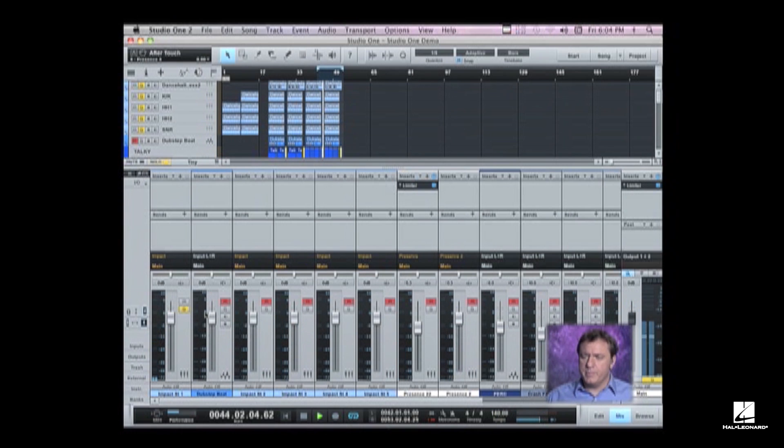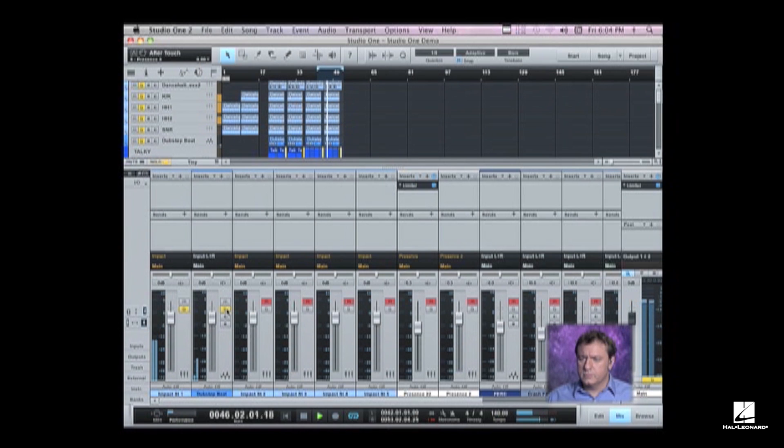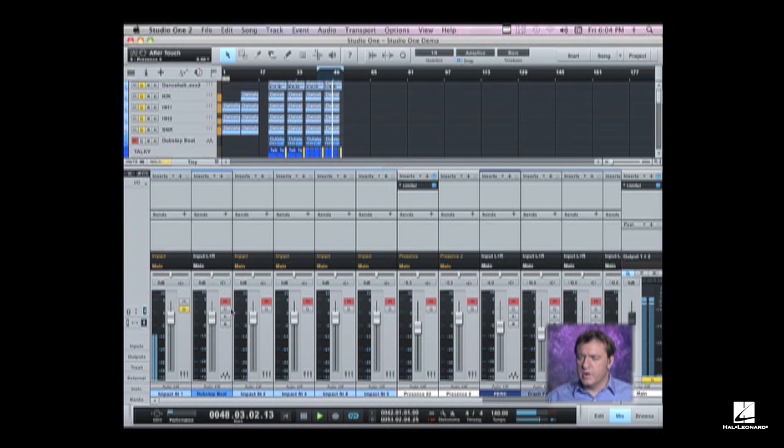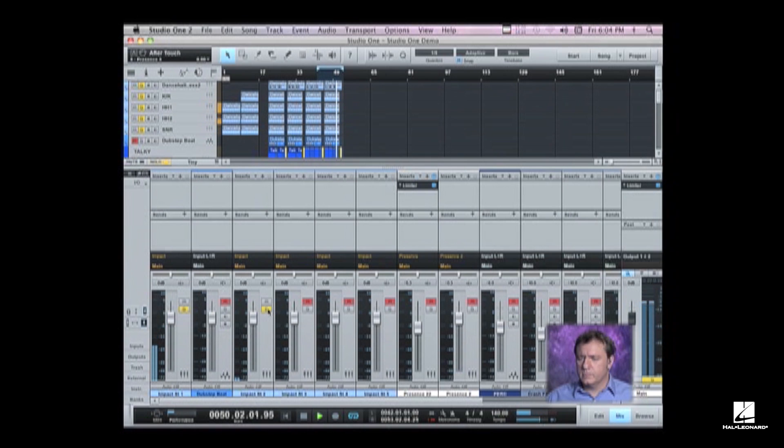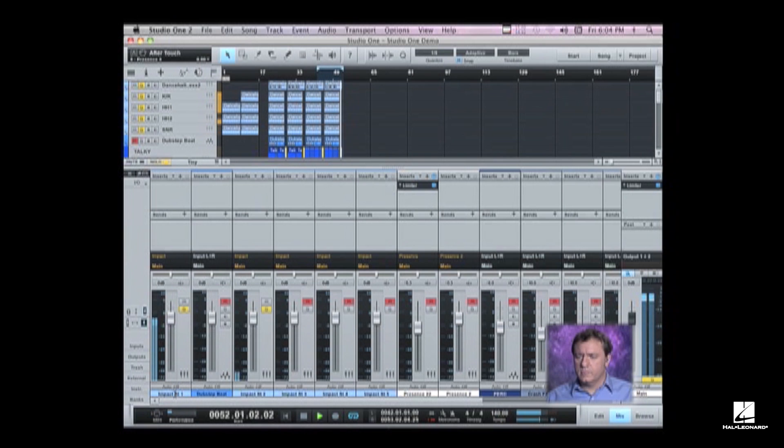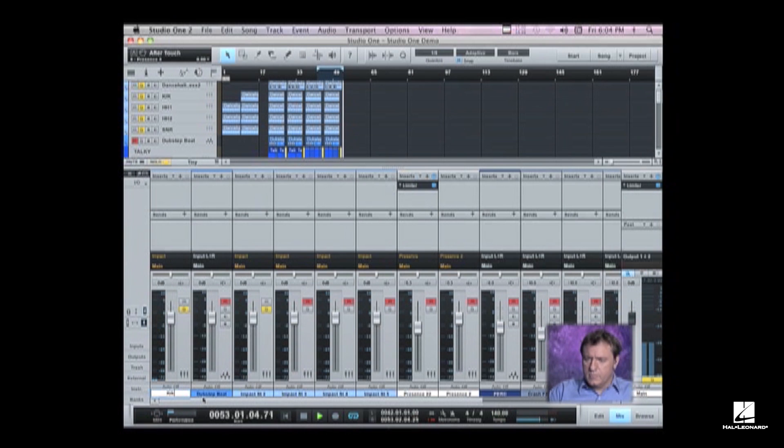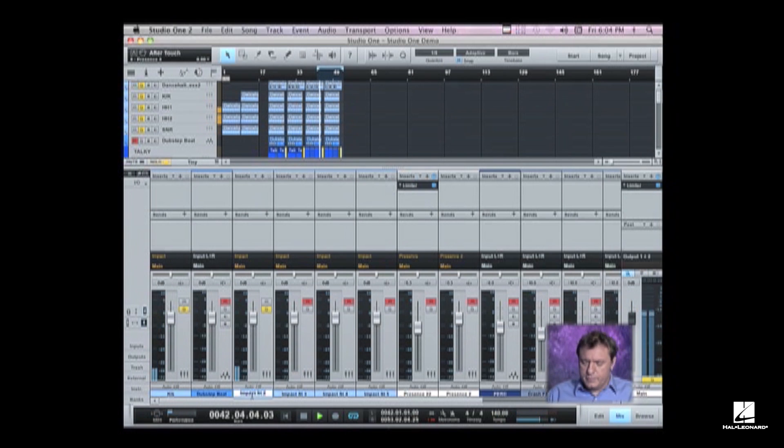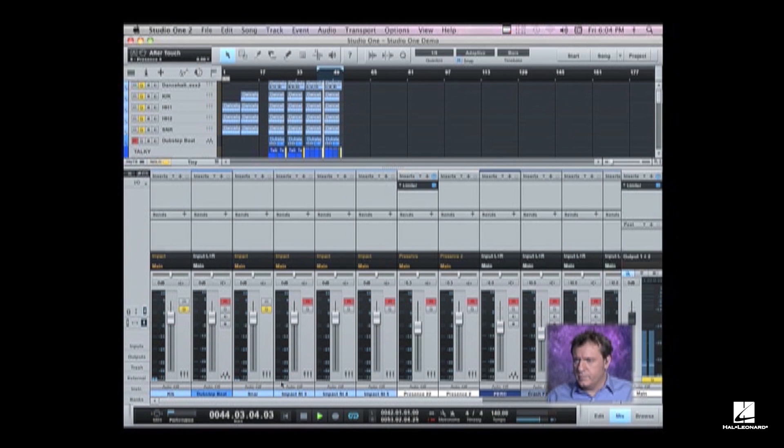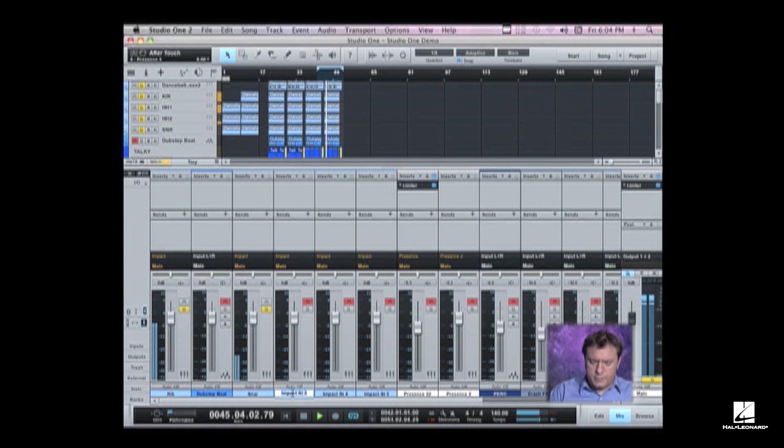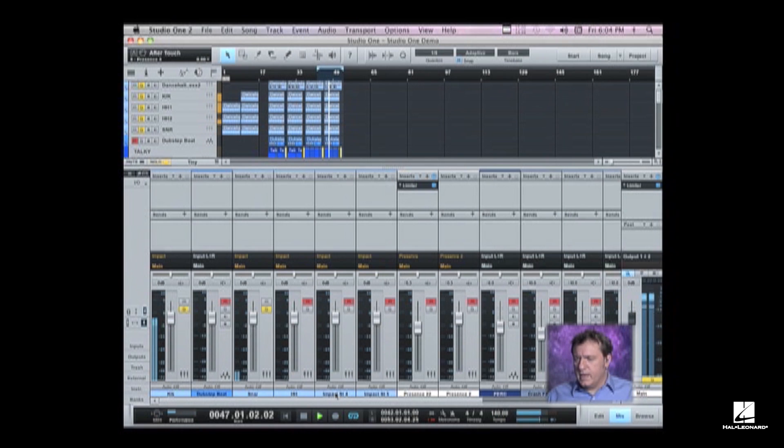So there's my kick drum. That's a drum loop. That's a drum loop. Hi-hats.